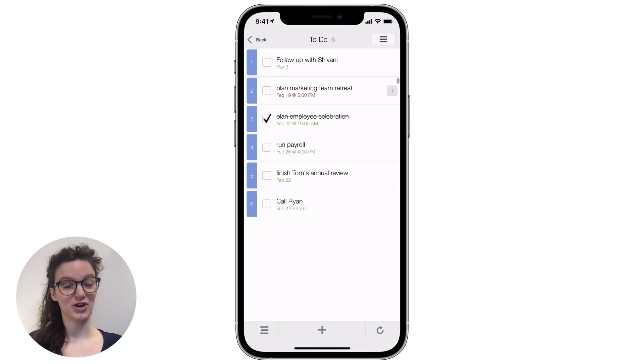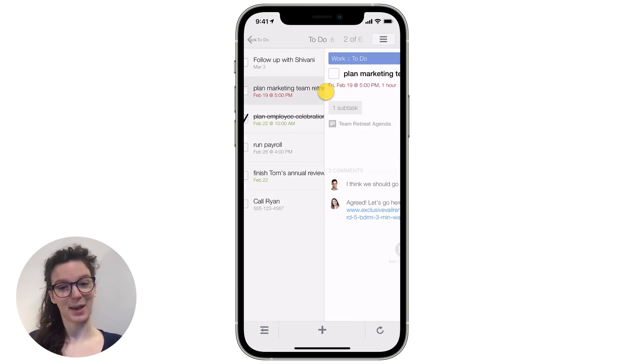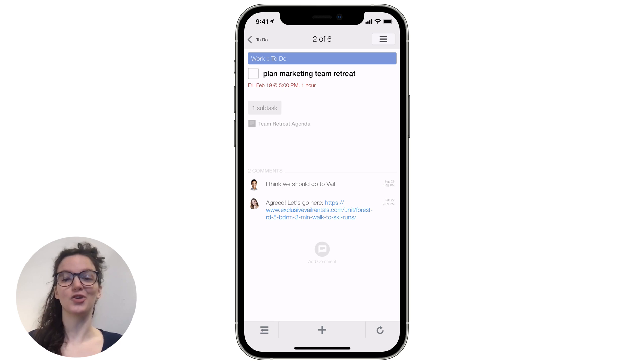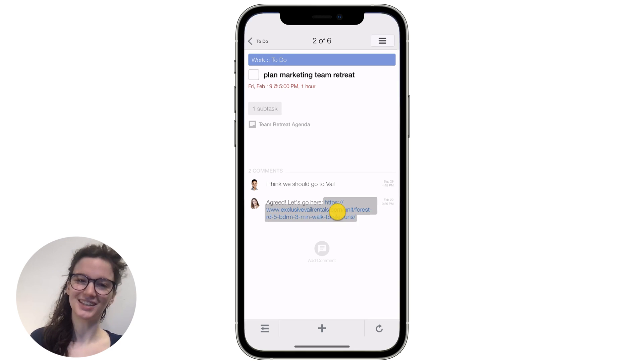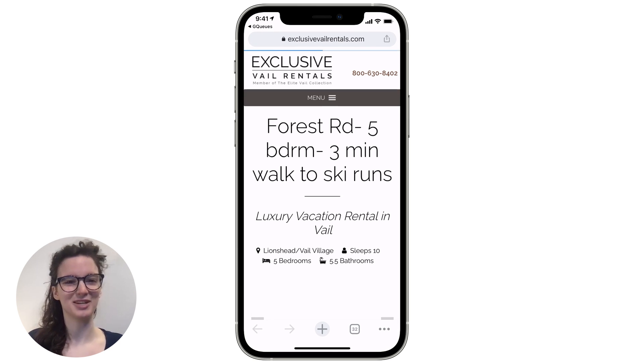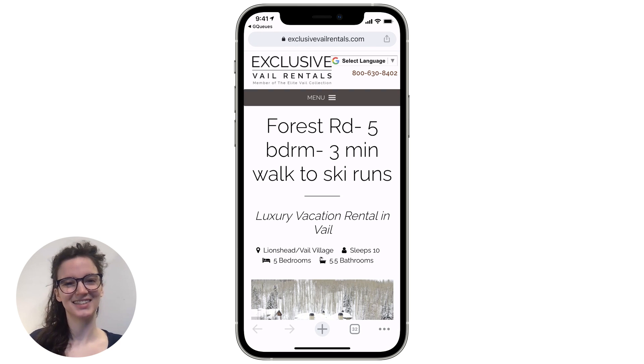Links and comments are now clickable within the app. No more copying and pasting, just one click to get the information you need.